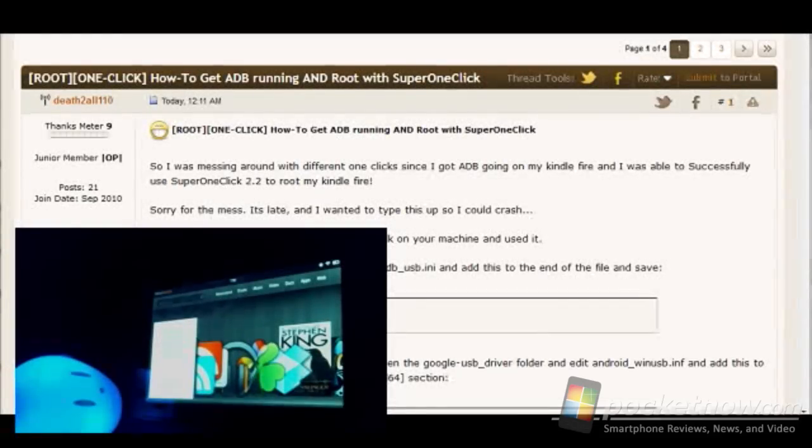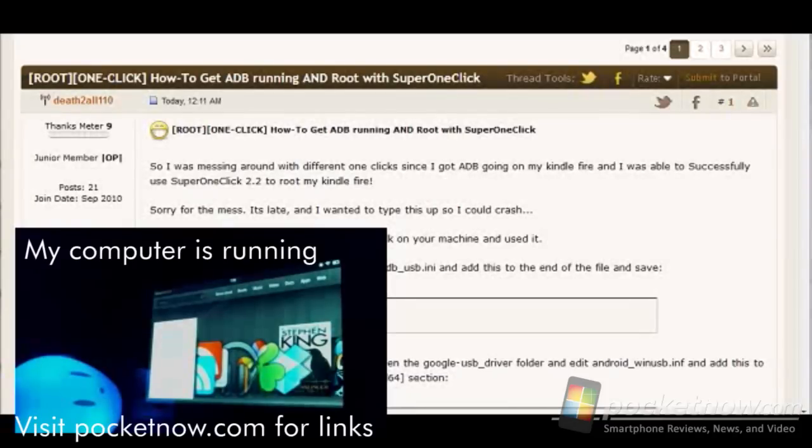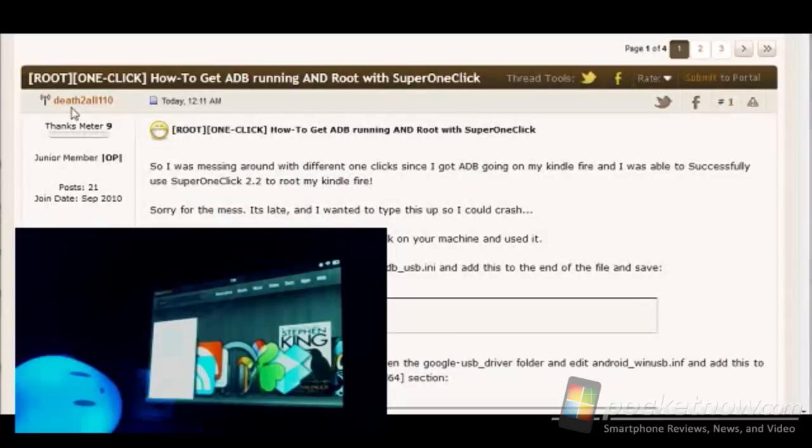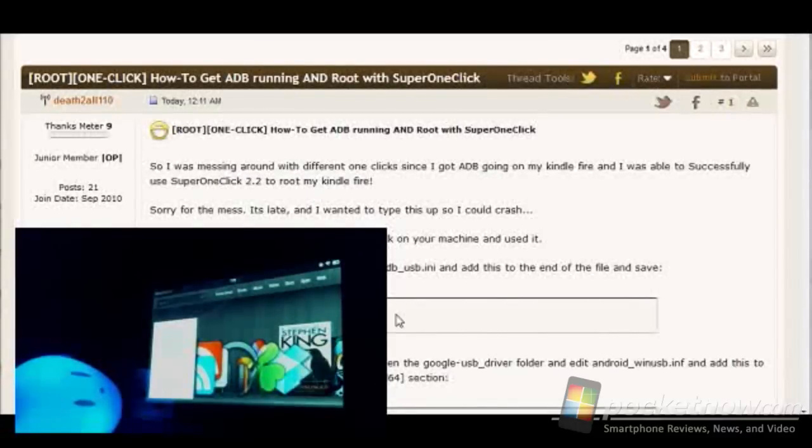The link to the instructions and to the files that you'll need are going to be in the notes here on the video and also at Pocketnow.com with the news post. We're already at the link here in XDA and we're ready to proceed. There's one step that's out of order, in my opinion, in this listing here.